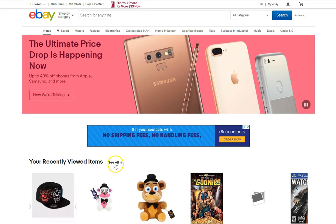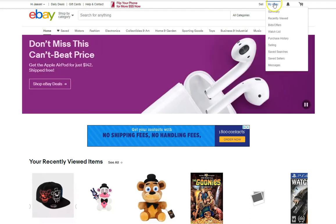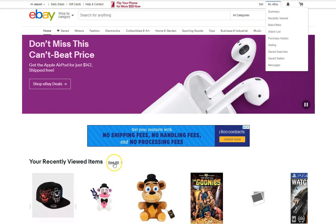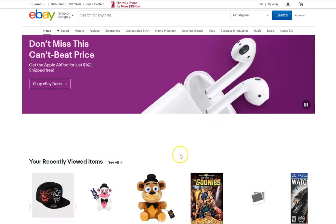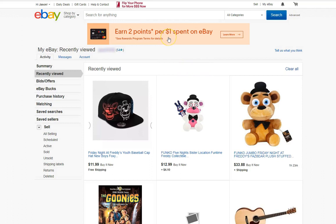Now we just have to hit see all, or you can go up to My eBay — there are so many different ways to get to the next page. You can click on My eBay and it will take you to the next page, or you can just go straight to the point and hit see all right next to your recently viewed items, which we're going to do in this video. Now we're right where we need to be: Recently Viewed. This is our history, everything we've been looking at on eBay.